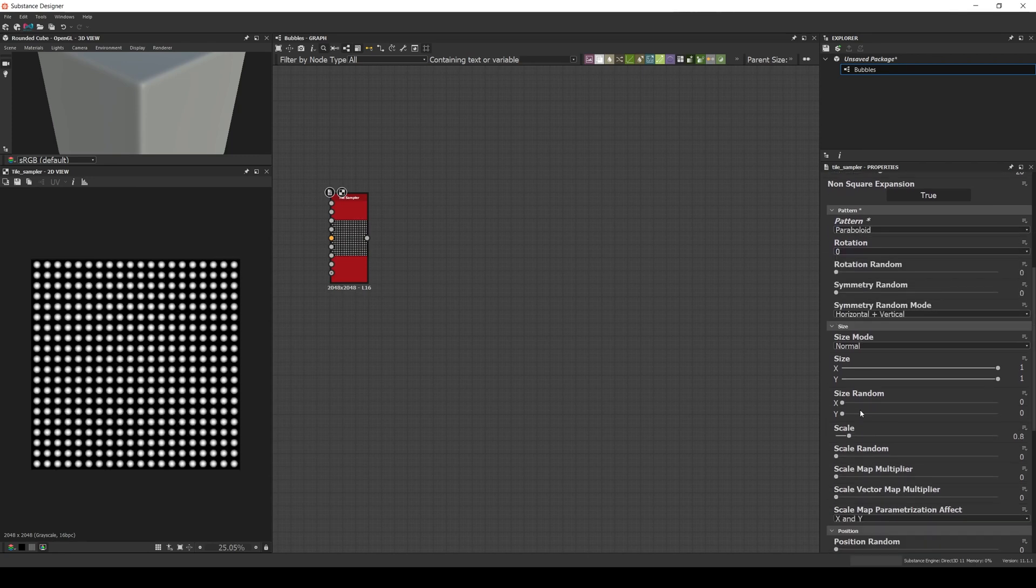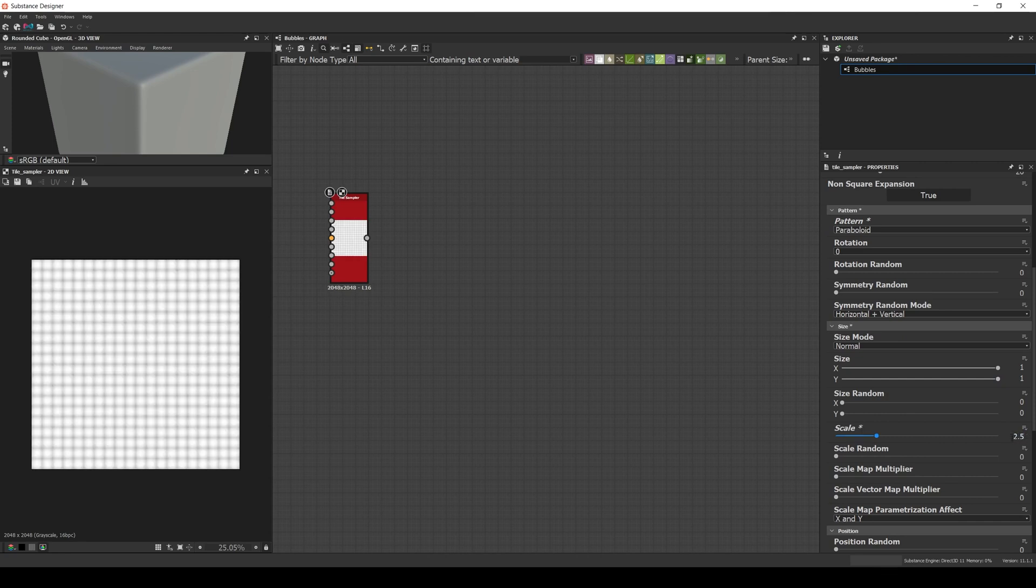Now let's adjust the size and add some randomness.